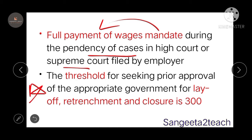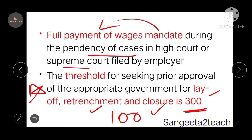A very important change is the threshold for seeking prior approval from the appropriate government for any layoff, retrenchment, or closure. The employer must take approval from the appropriate government to remove employees, and that limit has been increased from 100 to 300. If the workforce is less than 300, removal can be done without approval. But if it is 300 or more, prior approval from the appropriate government is mandatory.